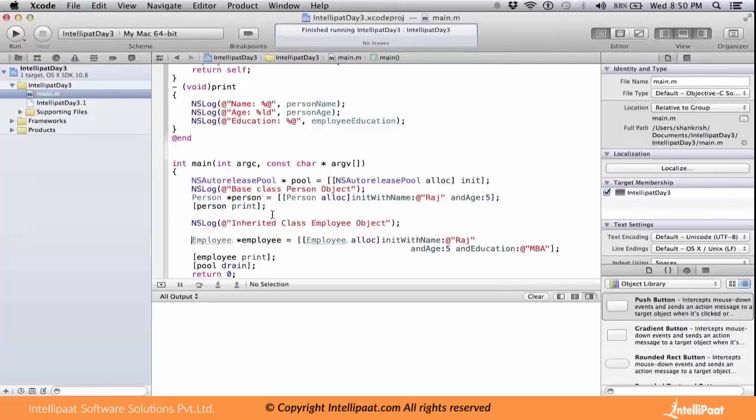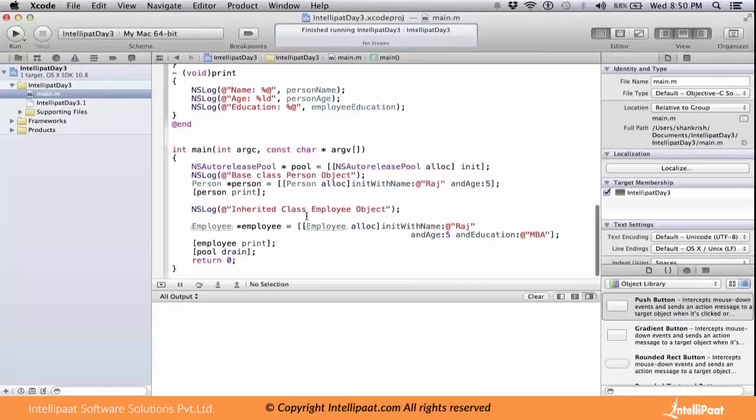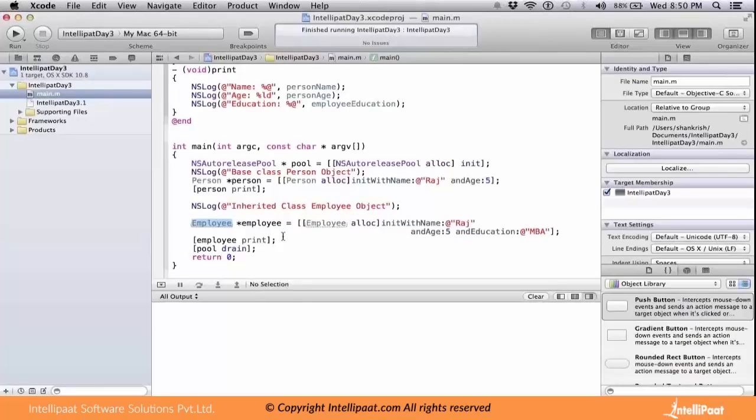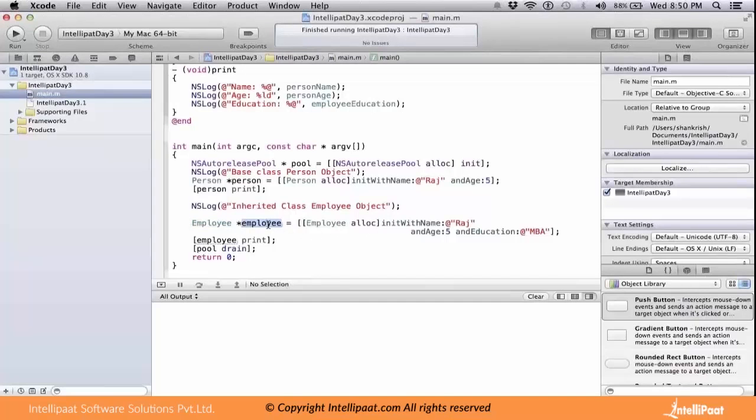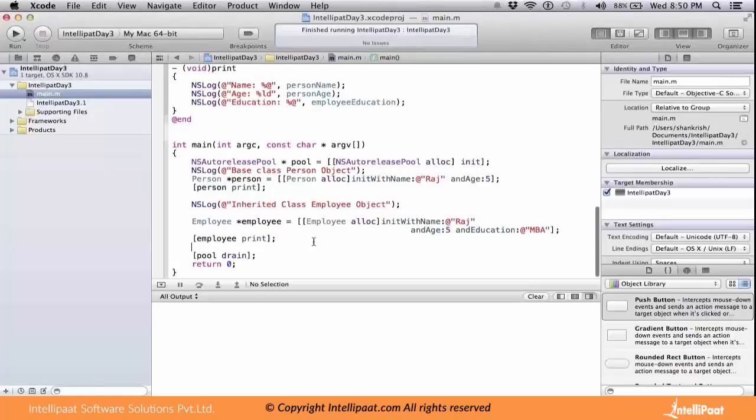We have the Employee class, which is an inherited or derived class from the base class called Person. I'm creating an object called employee which has three parameters: large, five, with an education qualification. When I'm printing the Employee class's print, let's see what happens.